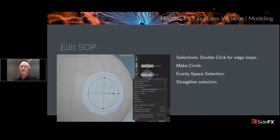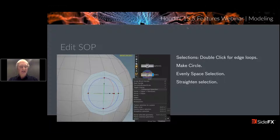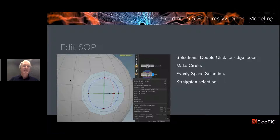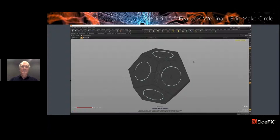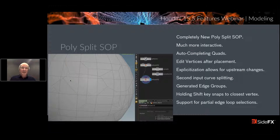First up: features on the Edit SOP. Lots of improvements. We can now double-click on faces to do entire group selections, double-click on points to get point rings, and double-click on edges to get edge loops. Using the A hotkey, Shift, and Control, we can now make additive and negative selections, as well as evenly-spaced and straightened selections. In the screenshot, I used the Edit SOP to select some faces, straighten them, circle them, and then flatten them — really easy to do now inside of 15.5.